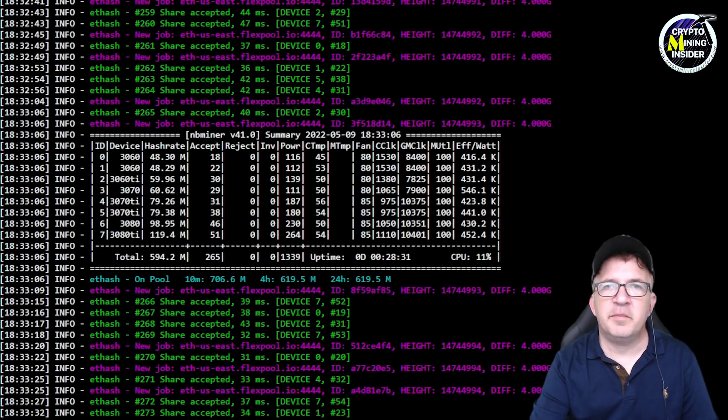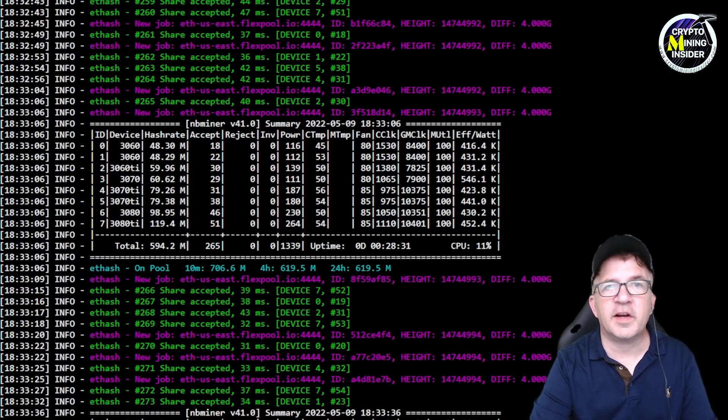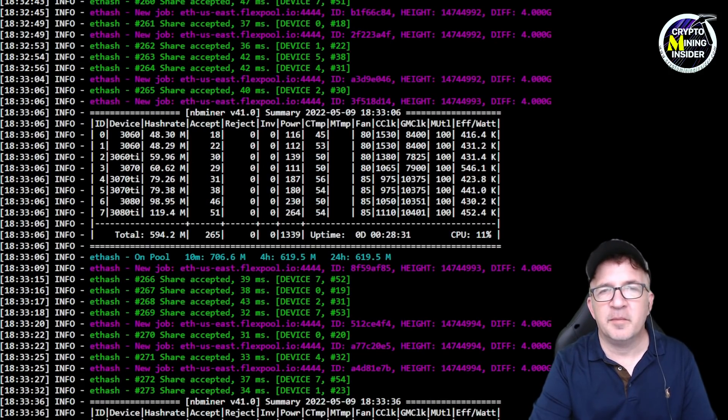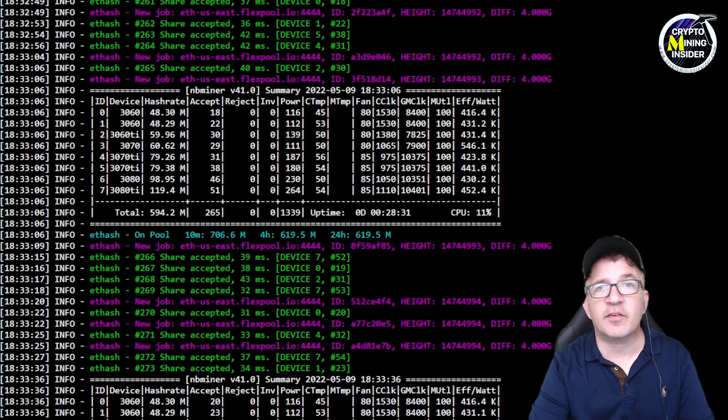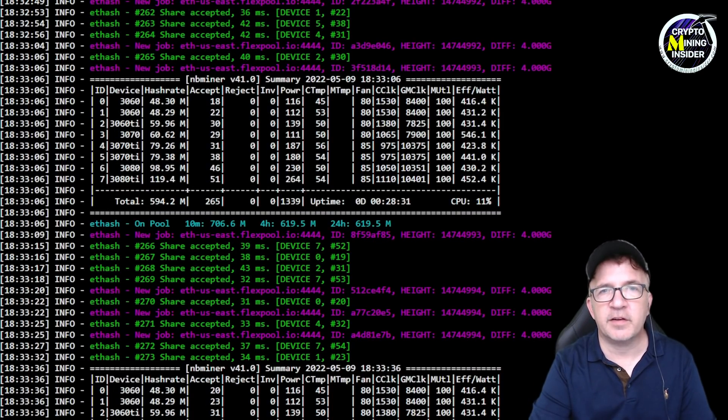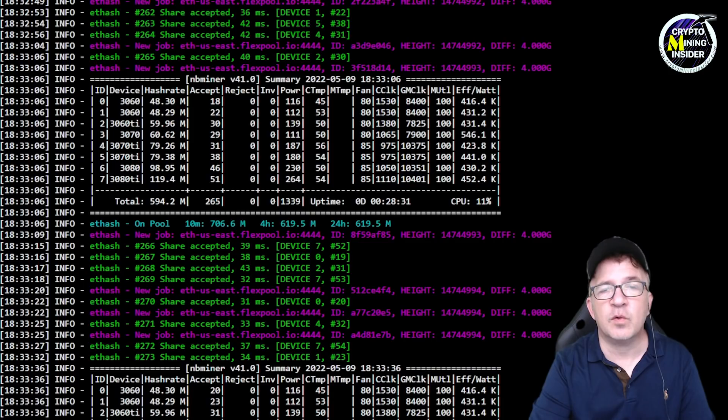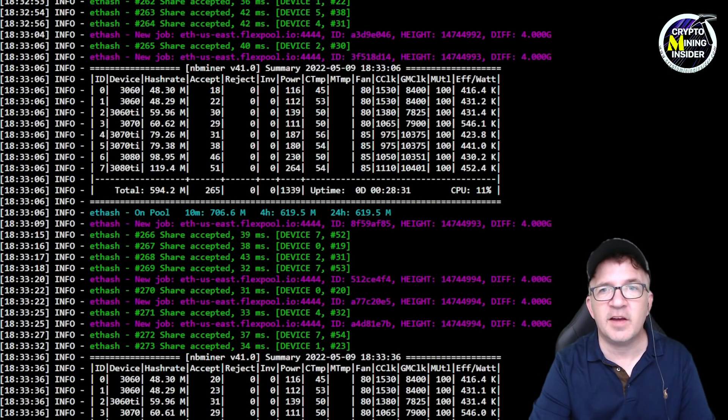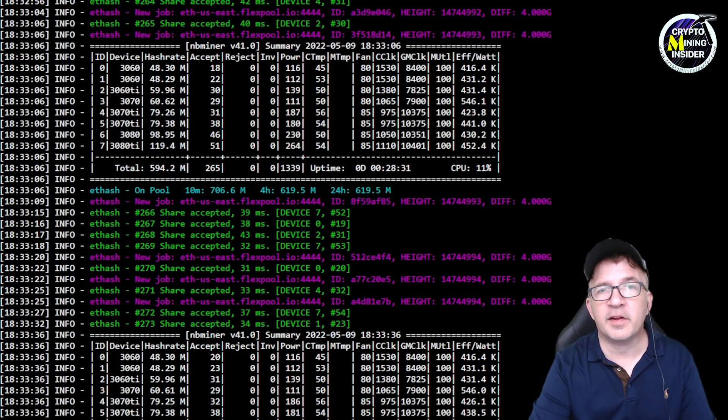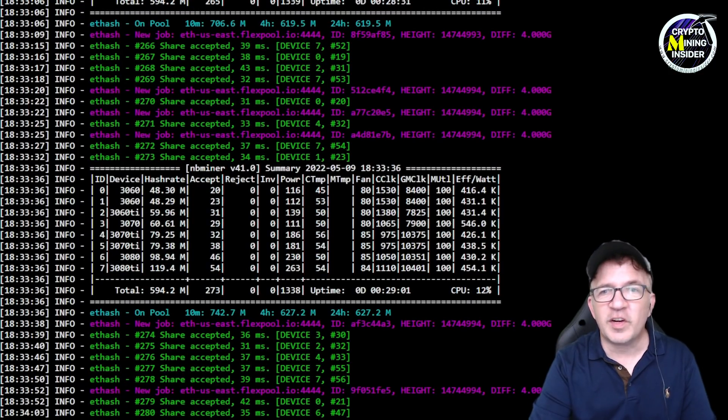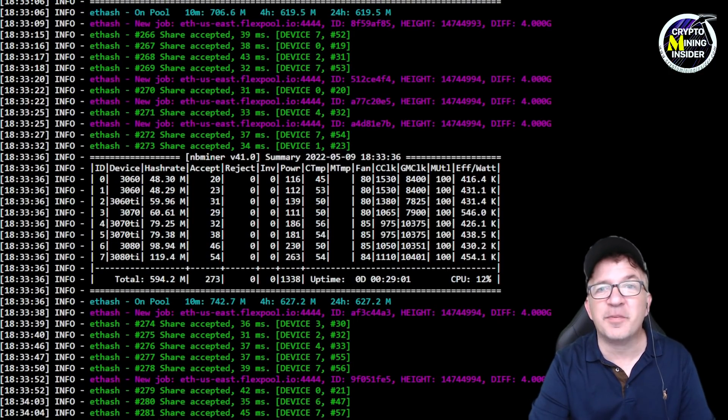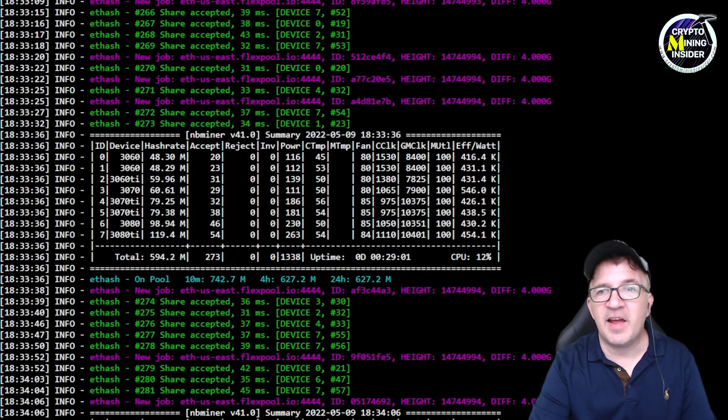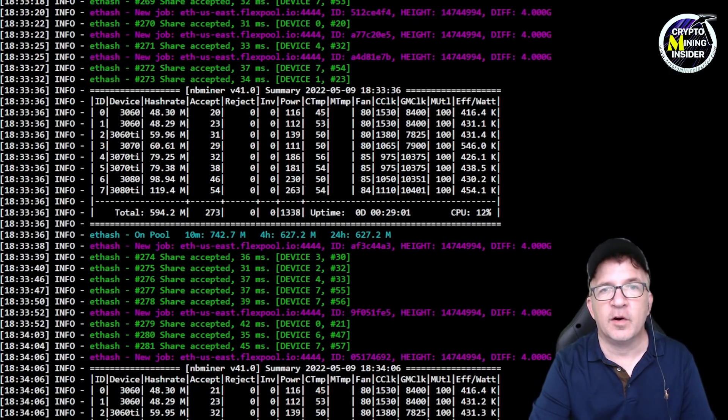This is NBMiner version 41.0 and it's running on my dedicated test rig. My dedicated test rig has six different LHR card models. Some cards I have duplicates. I have everything ranging from an RTX 3060 V2 all the way up through to an RTX 3080 Ti and all the primary LHR models in between. But look at these hash rates, they are absolutely epic.